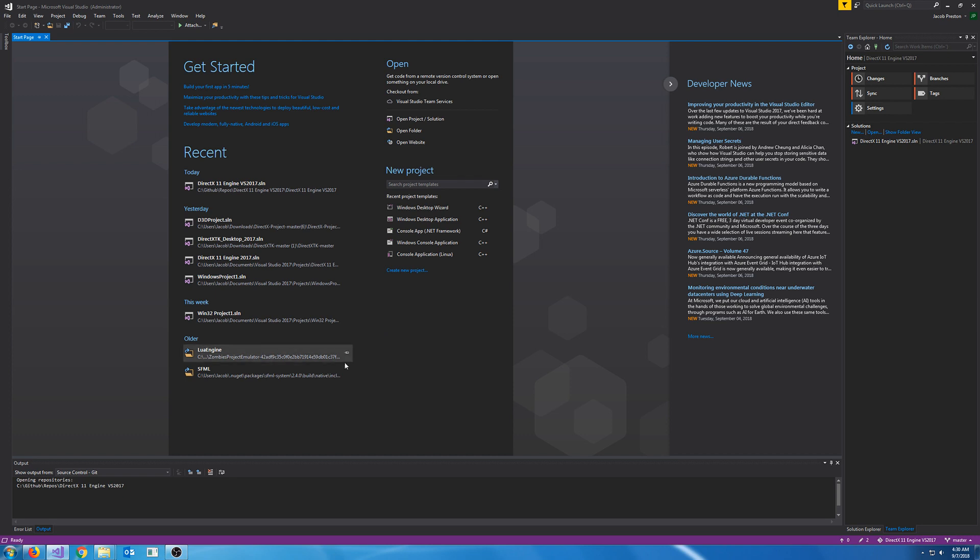Hello everybody and welcome to the DirectX 11 engine tutorial series. In this series we will cover making a basic DirectX 11 engine. For this series we are going to be using Visual Studio 2017.